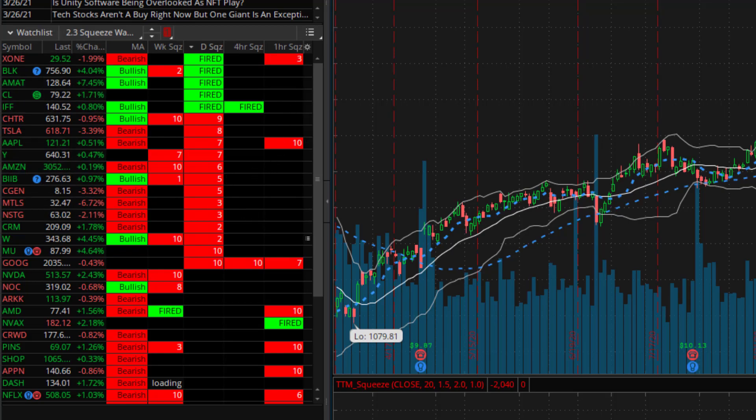This tool does two things: it identifies the TTM squeeze and displays a fired signal. So the code identifies the TTM squeeze and highlights the cell red. It also displays the length or the duration that the TTM squeeze has been in effect.